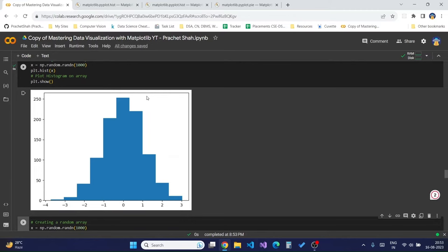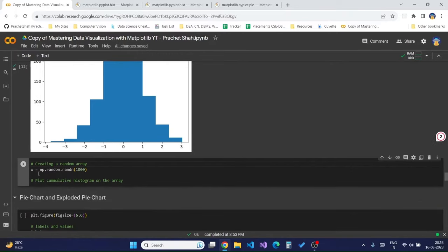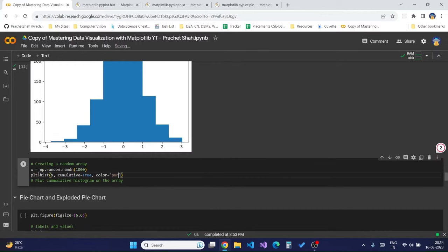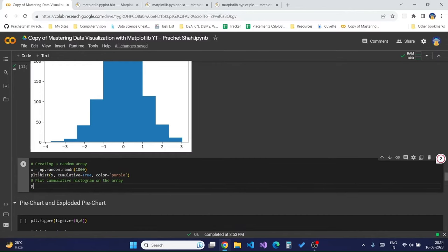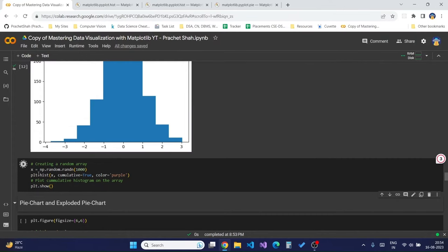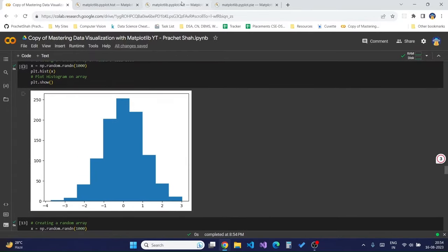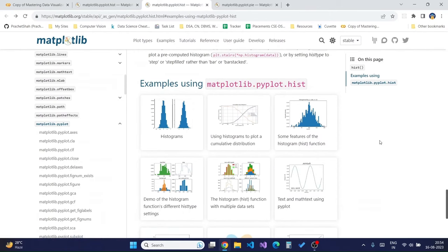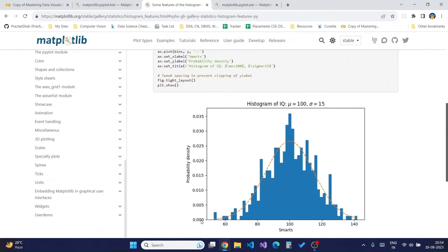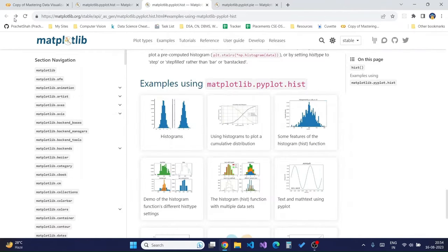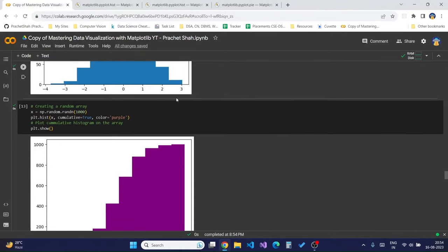If you want to create a cumulative histogram — which cumulates the values and creates an increasing histogram bin chart — we use the same `plt.hist` function, pass in the value `x`, and just change the parameter `cumulative=True`. We can also apply styling as seen in previous videos. In this way we can create both cumulative and normal histograms.